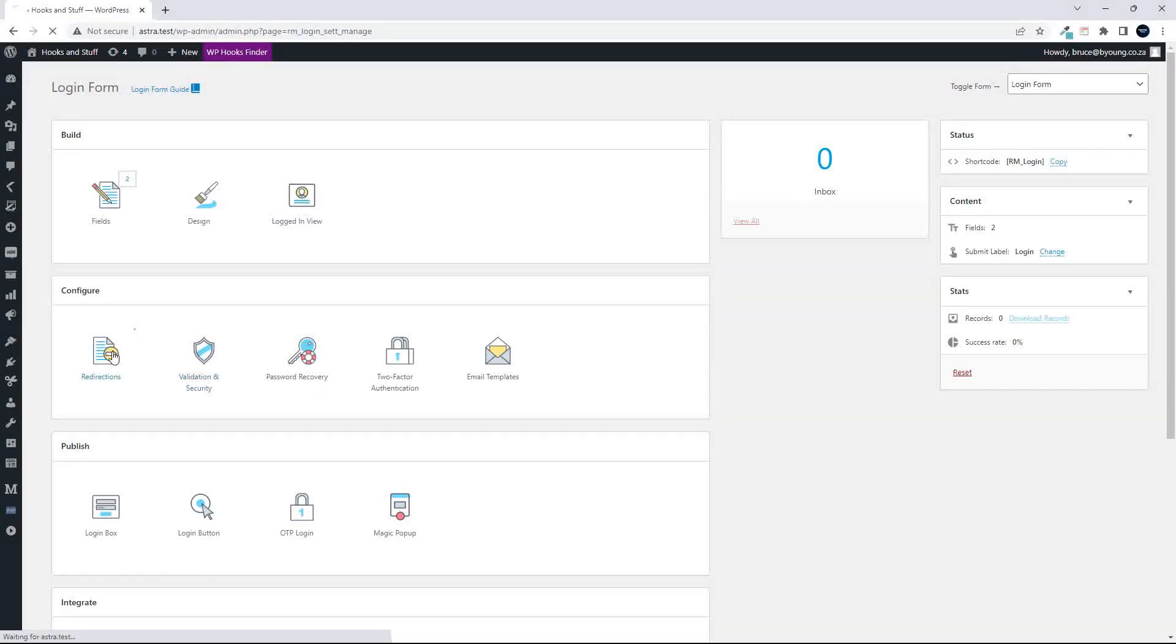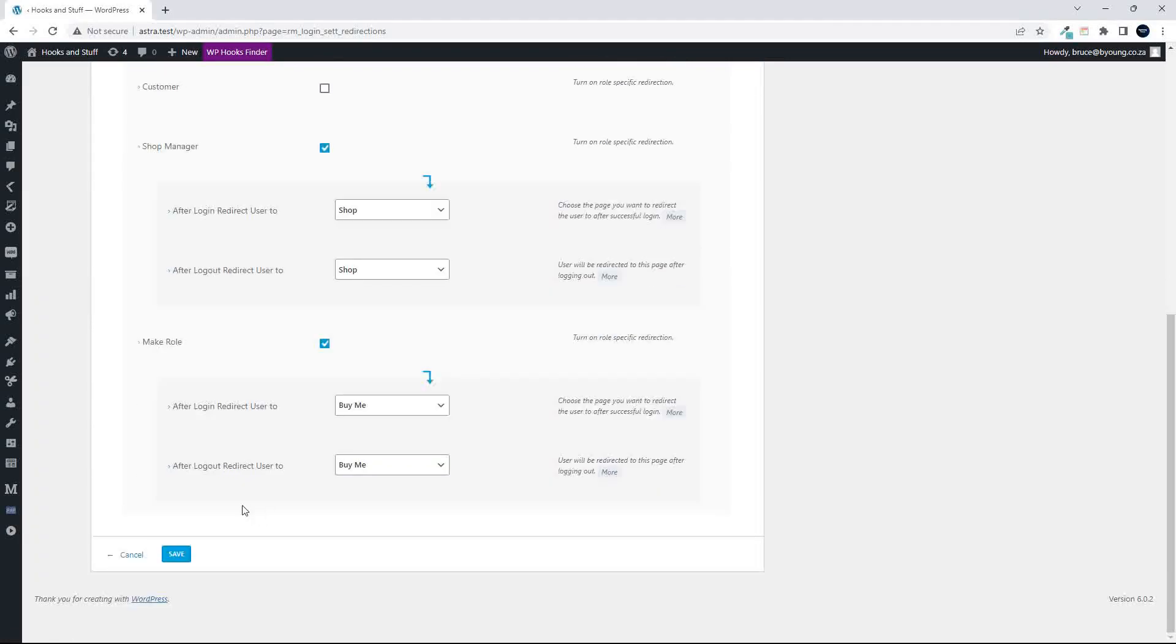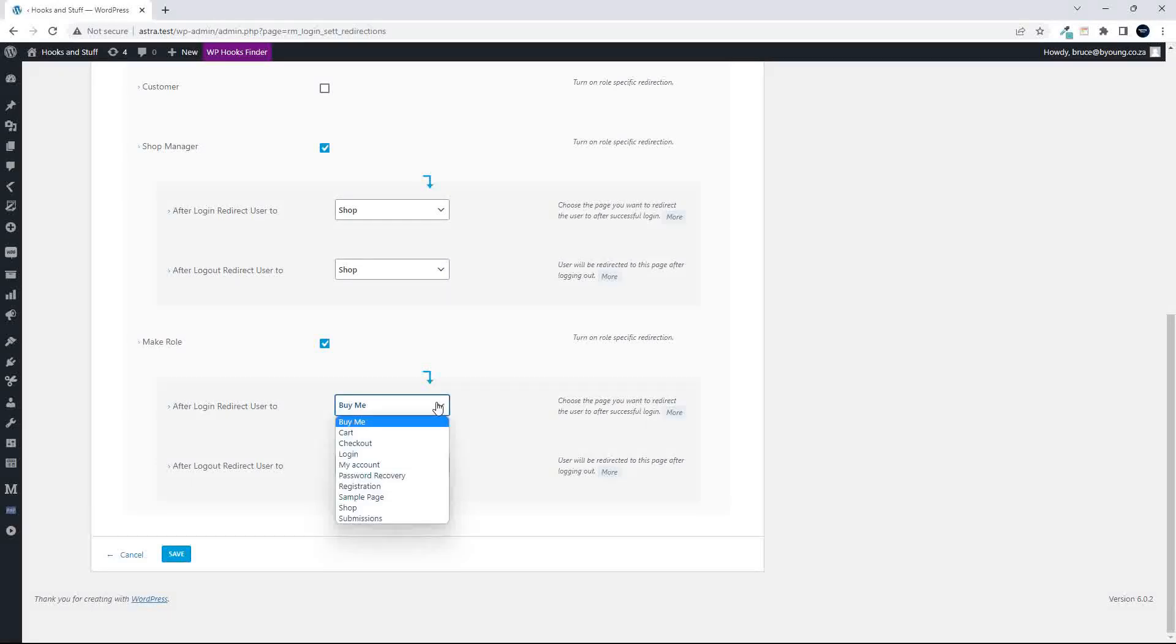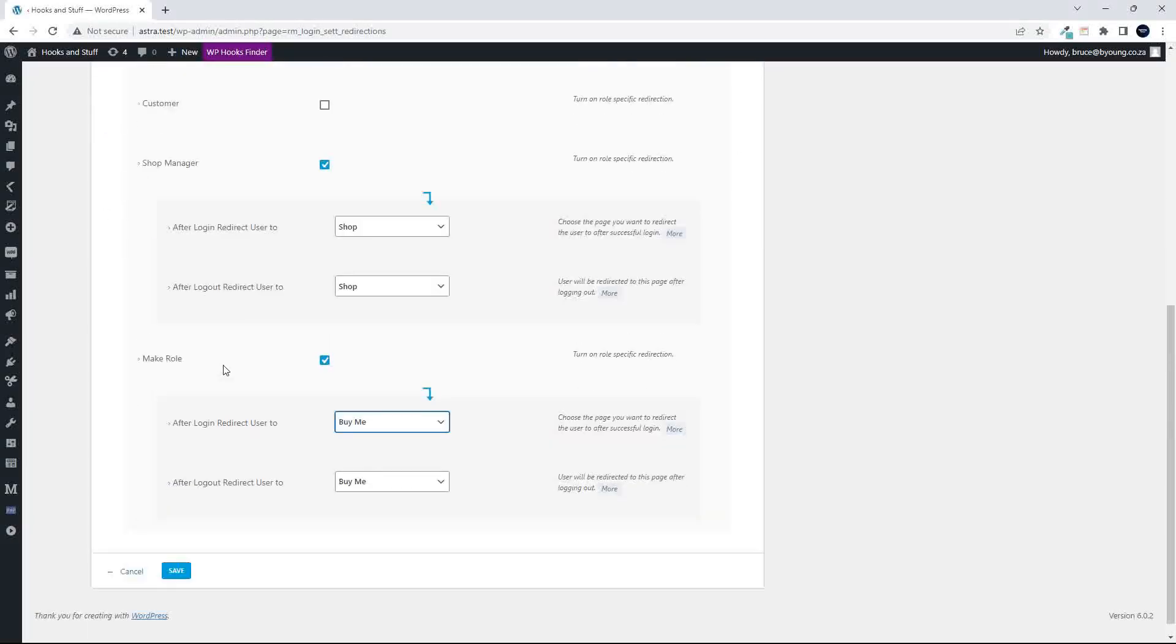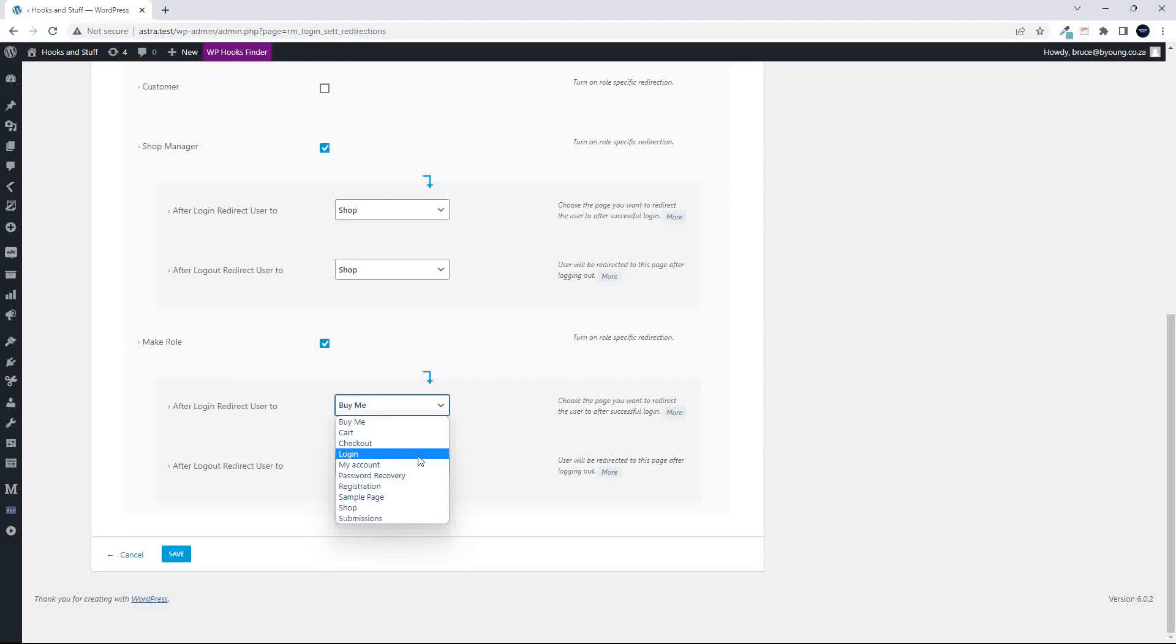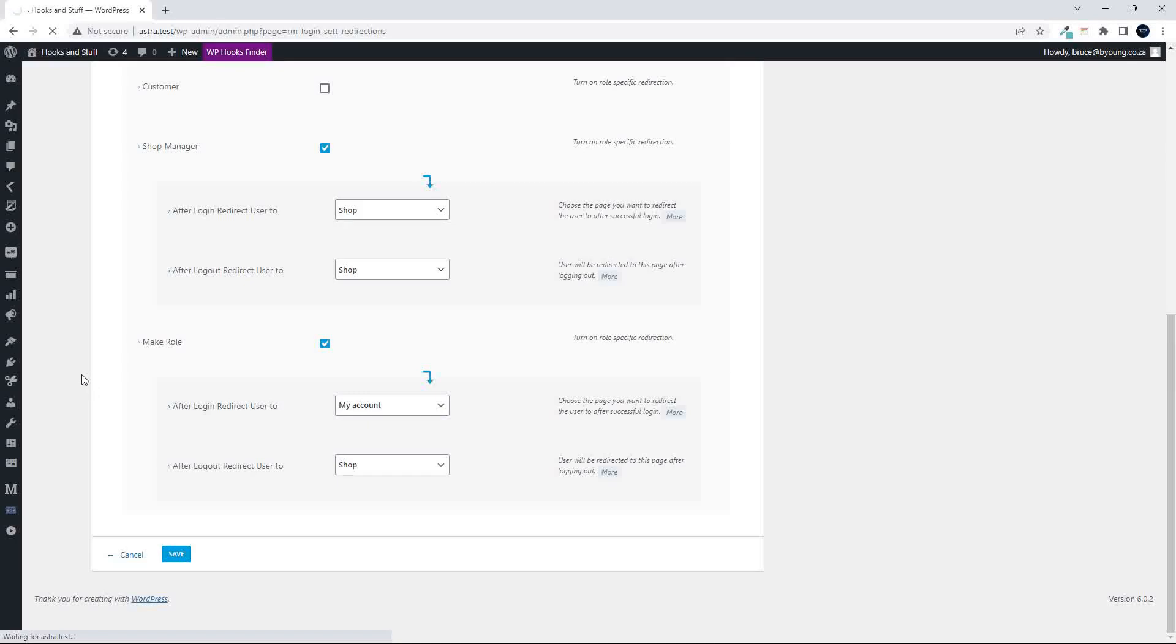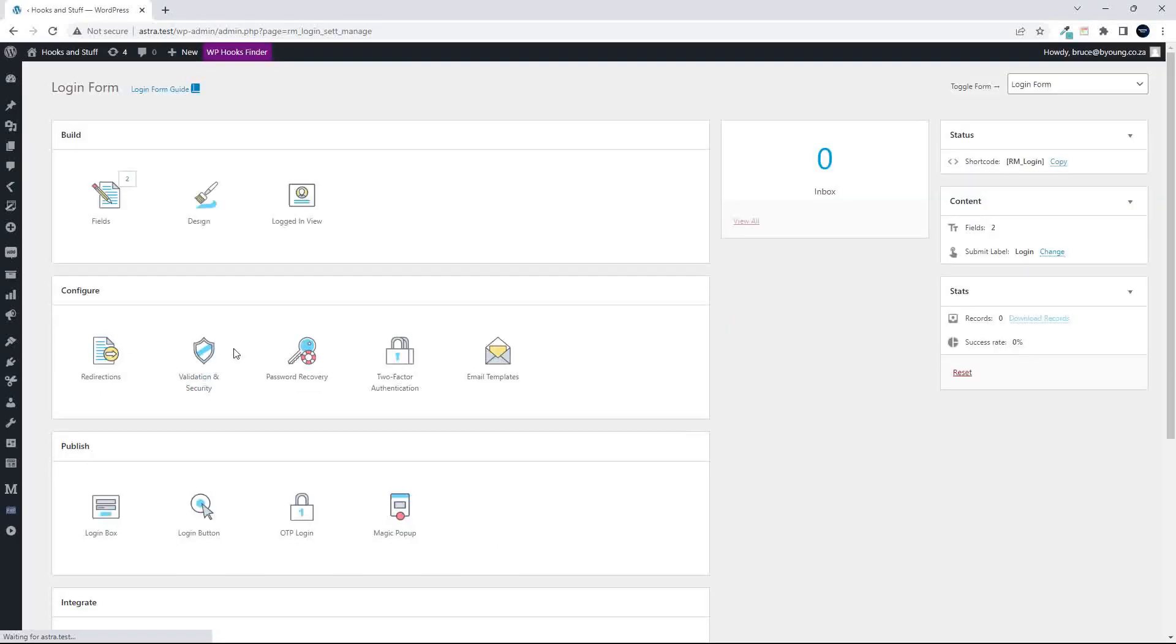Just one other redirection that we might want to have a look at is when you log in, you'll see here you've got make role. And here you can turn on role-specific redirection. So once again, this is a new role that was created. So this make role is actually a test role that was created, a custom role. And you can once again determine where they go to after the login. So after the login, maybe to my account, and when they log out, maybe to the shop. So the make role was a custom role. It's not a default within the program.